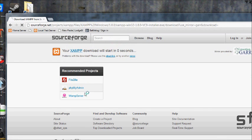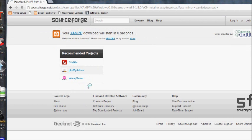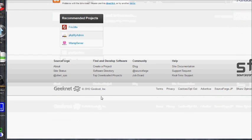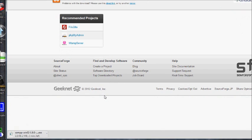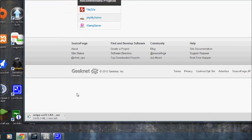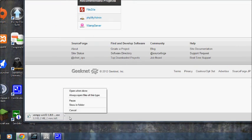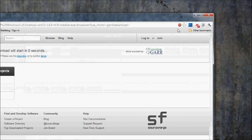I've already got XAMPP installed, so I won't take you through the installation process, but it's just an exe that downloads and you run it as you would any exe and install it.